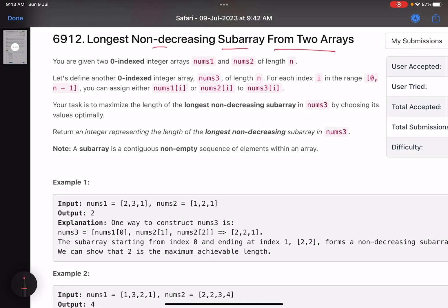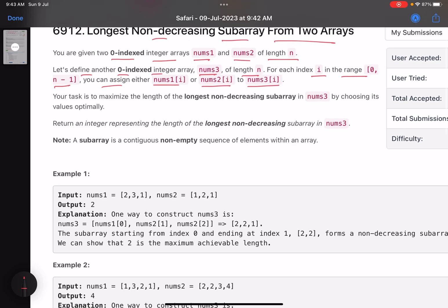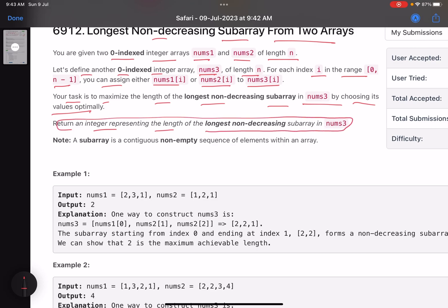You are given two zero-indexed integer arrays nums1 and nums2 of length n. Define another zero-indexed integer array nums3 of length n. For each index i in the range zero to n minus one, you can assign either nums1[i] or nums2[i] to nums3[i]. Your task is to maximize the length of the longest non-decreasing subarray in nums3 by choosing its values optimally. A subarray is a contiguous non-empty sequence of elements within the array.